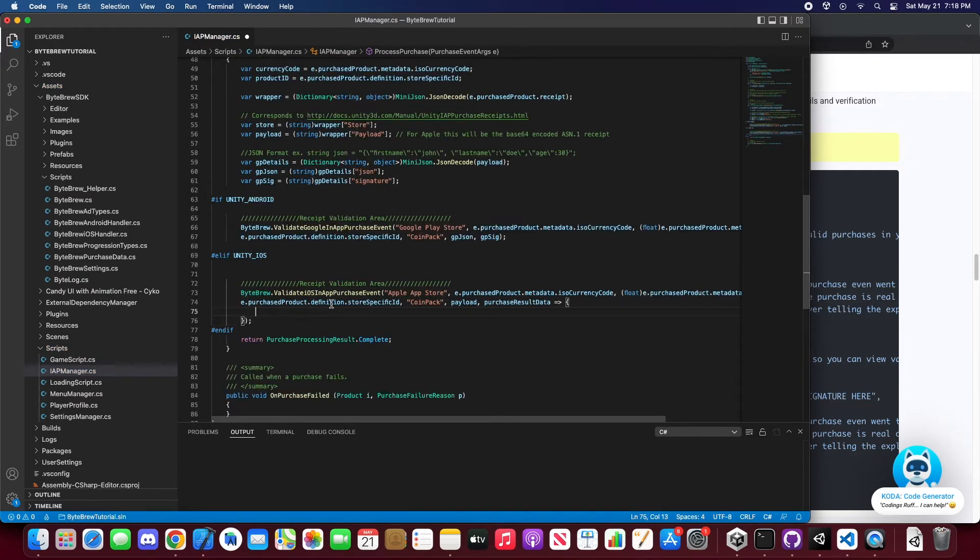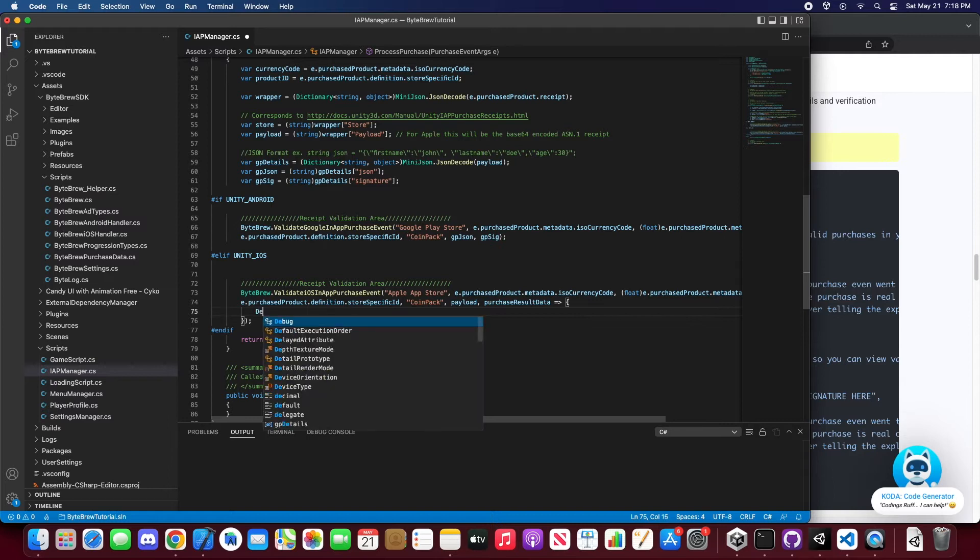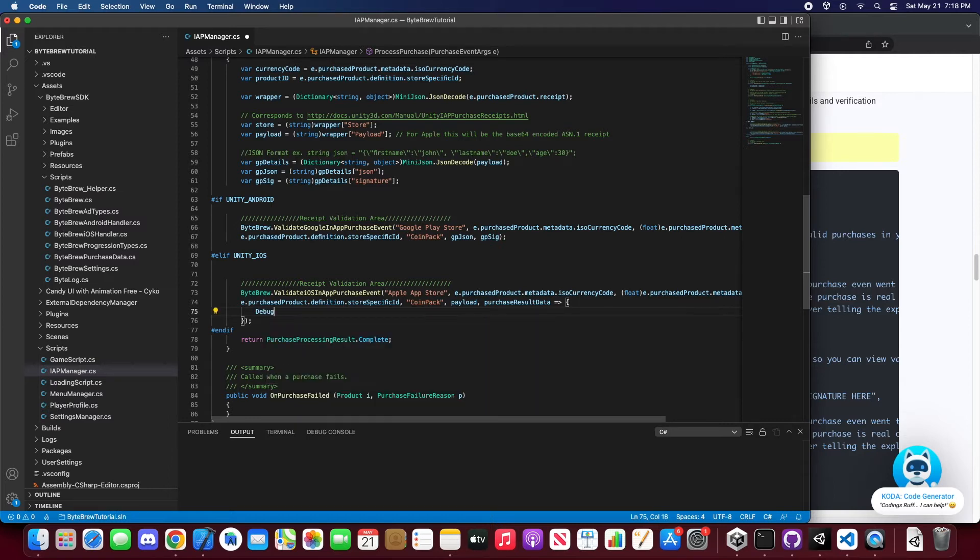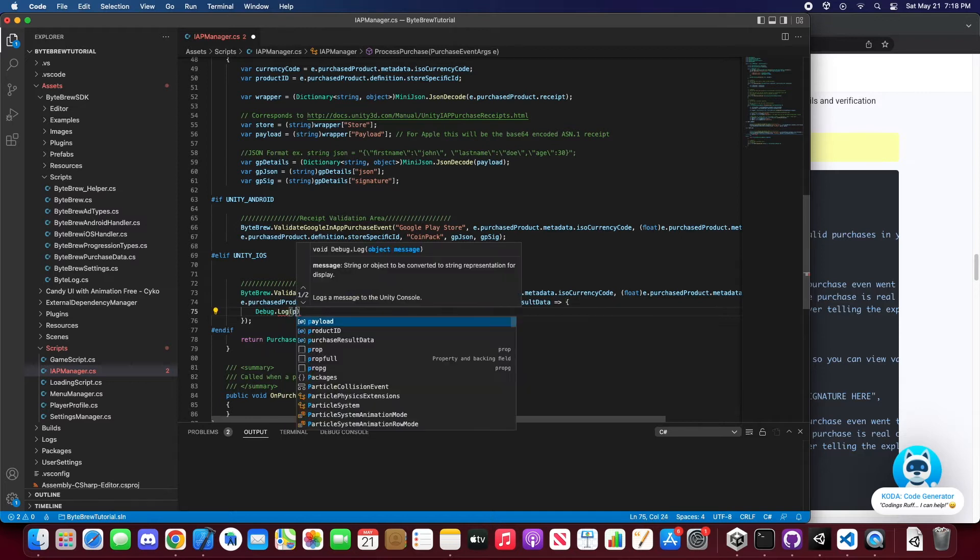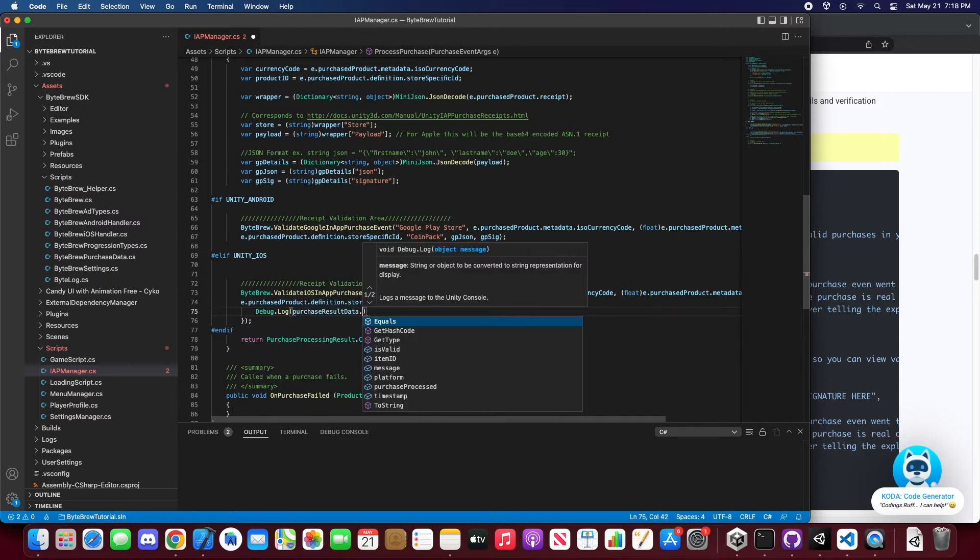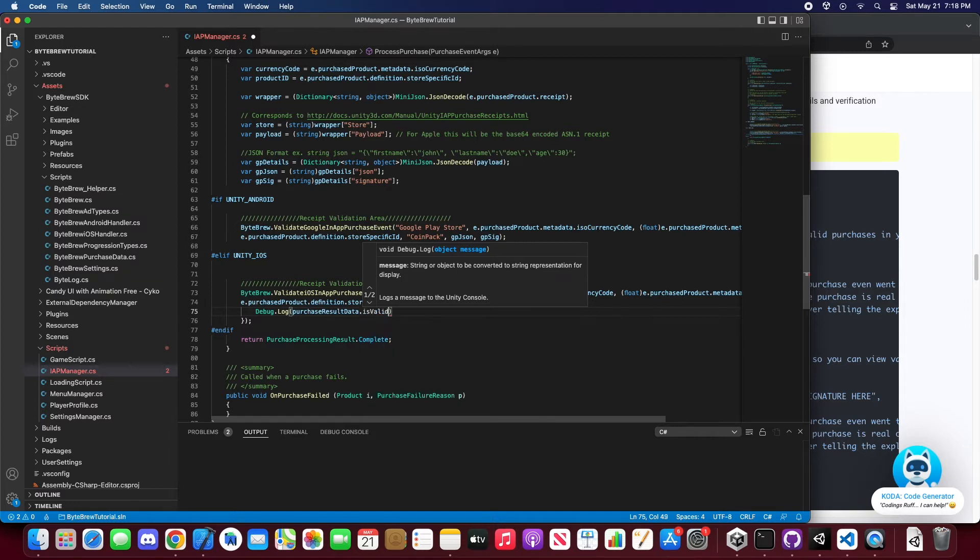You are now going to be getting the purchase result data of this validation back into your code so you guys can do some more debugging on it to tell whether this user is a valid purchase. So let's say purchase metadata, is it valid?